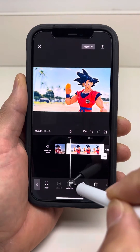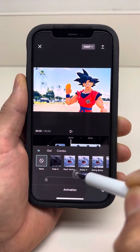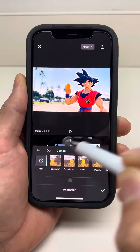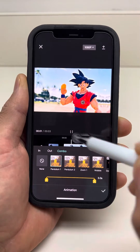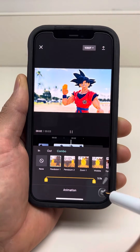So I'll click on it, click animation. Let's go get some combo. Pendulum looks cool — I'll stick to that.